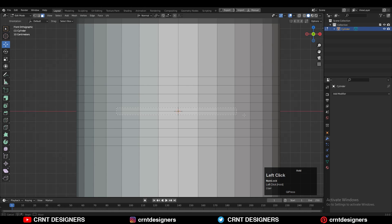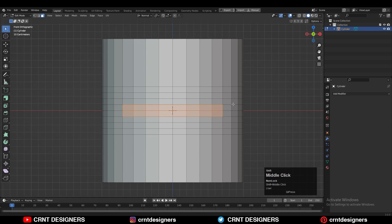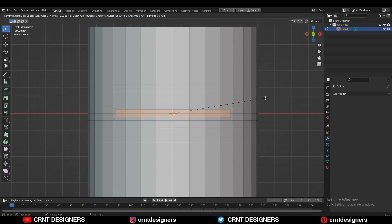And now you need to select the faces with the box selection. After that, you need to use the inset operation. So press I for the inset operation.